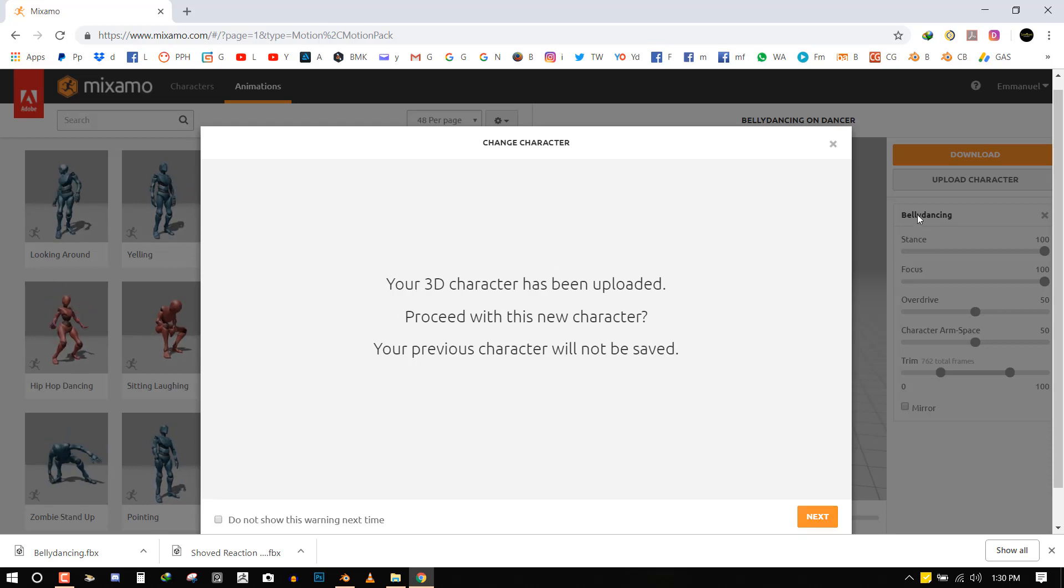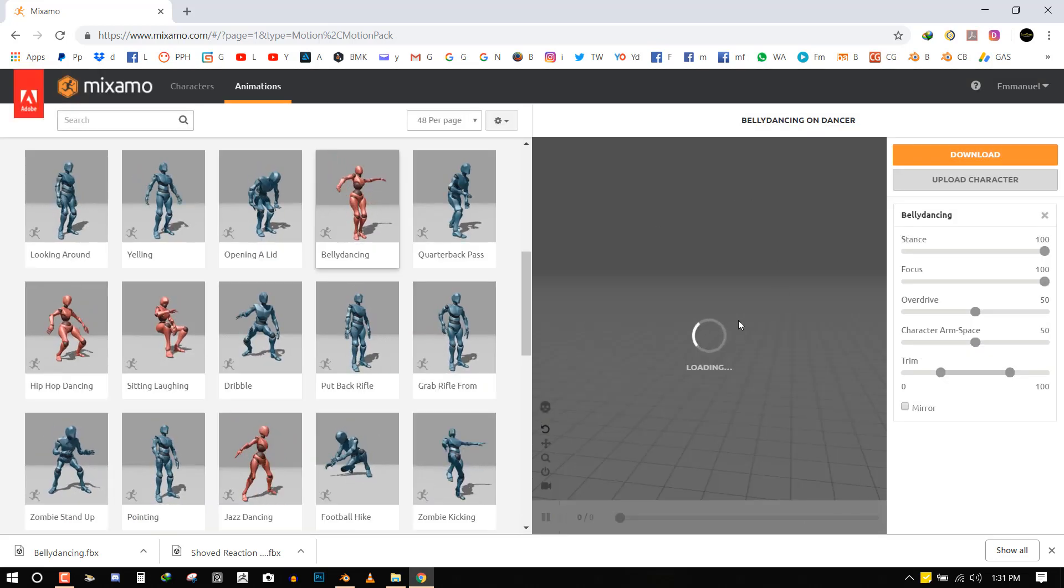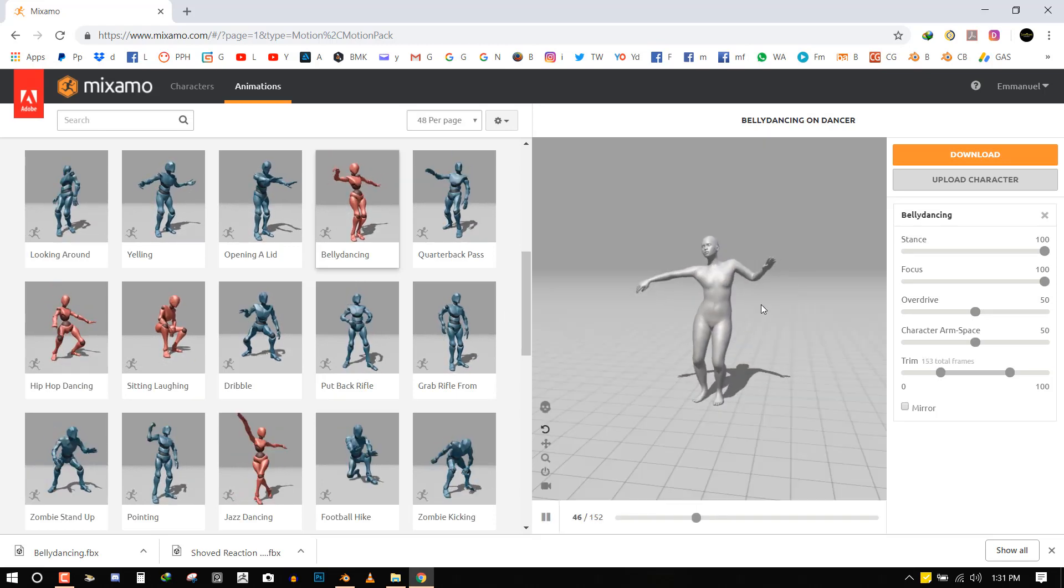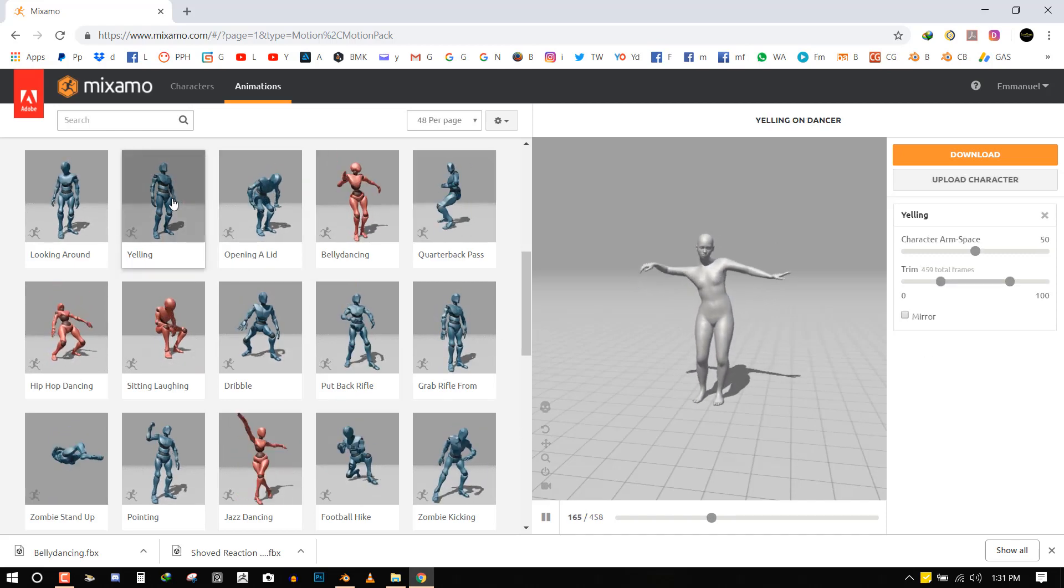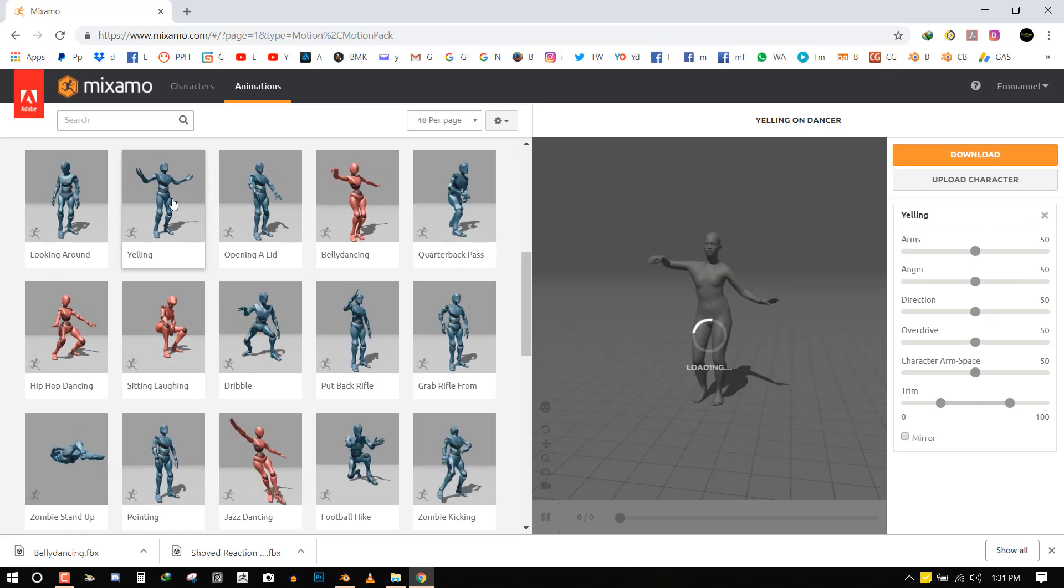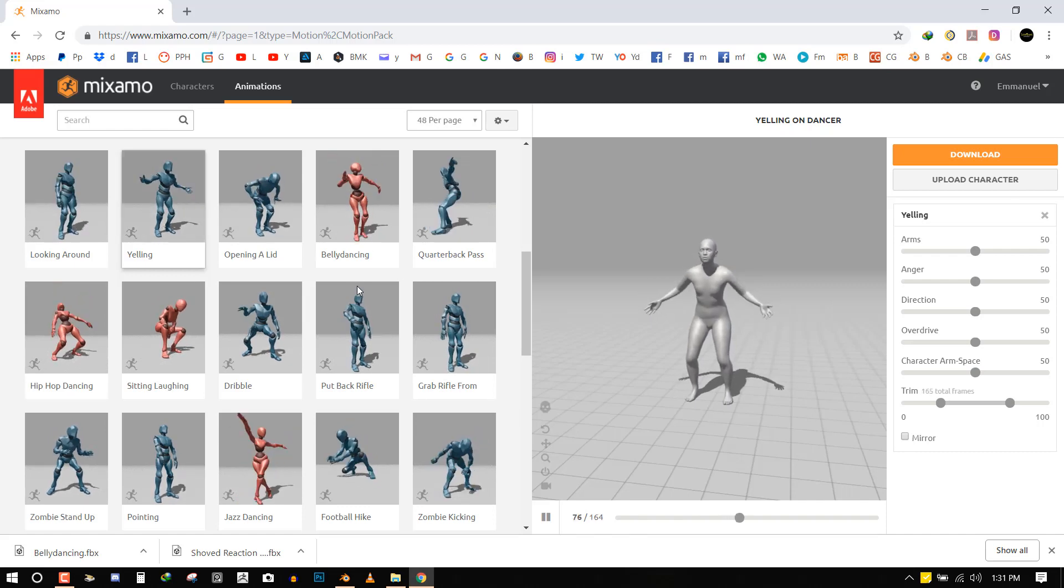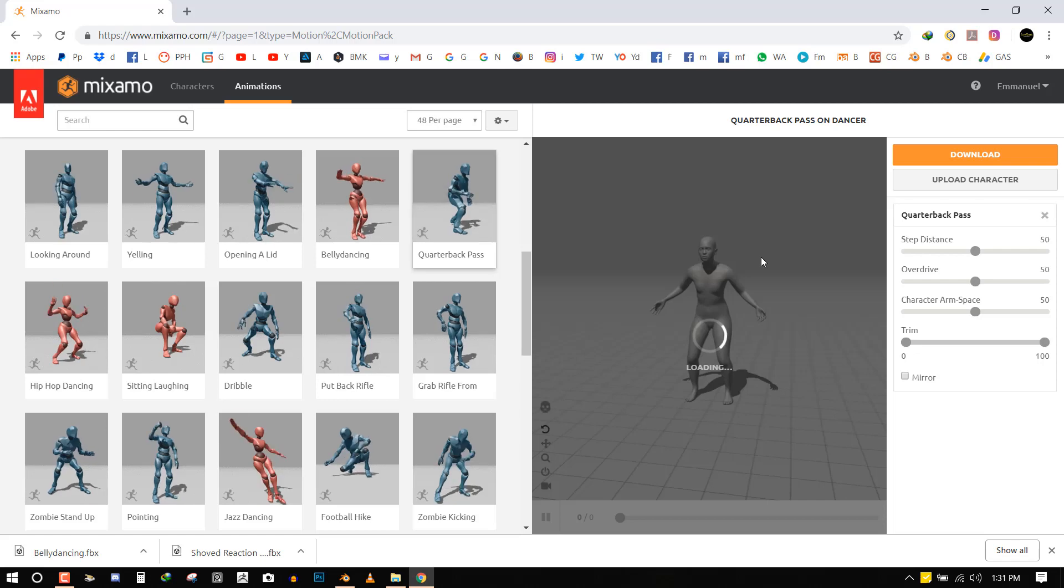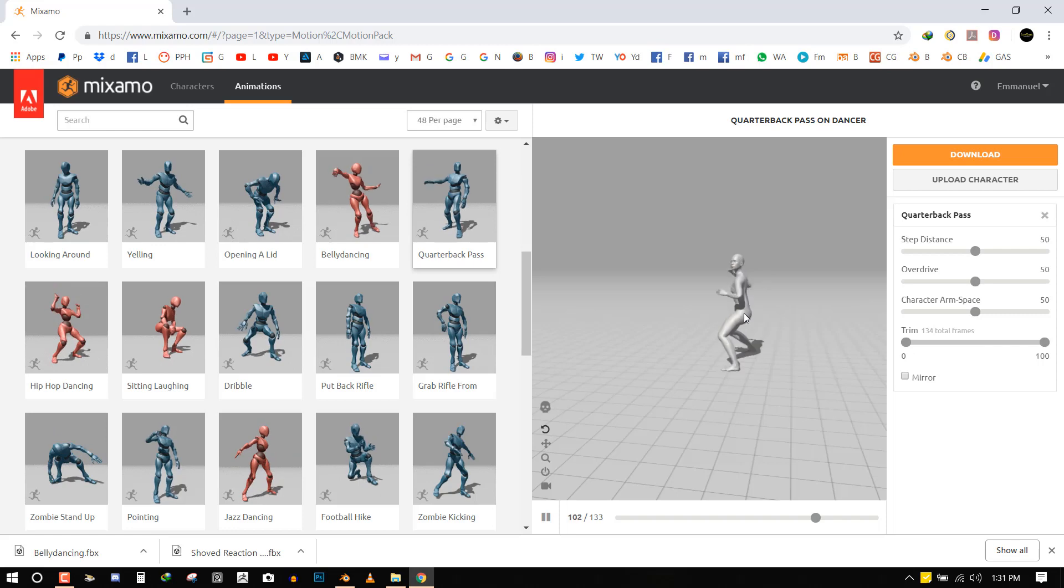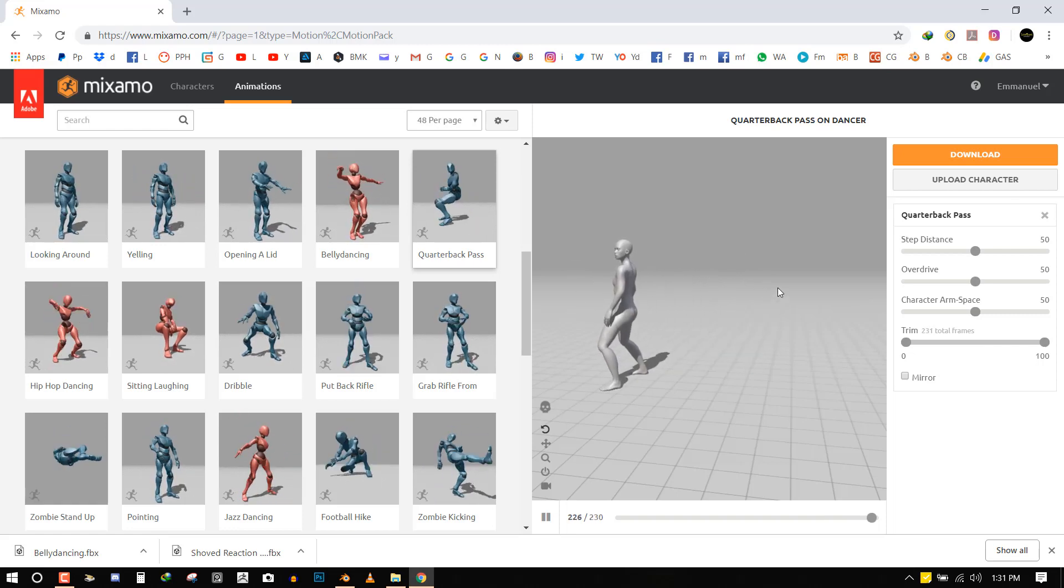And so it's going to have a 3D character on the scene. So it's not going to save it, so I can just hit next. And it's going to load it here. And now you just can apply any animation just by clicking on it. So let's say we're happy with this next one, quarterback pass.